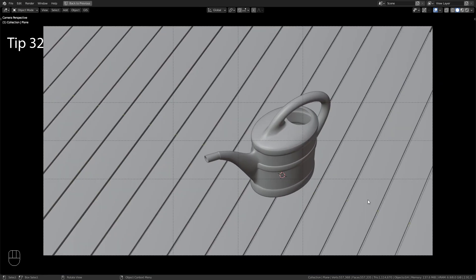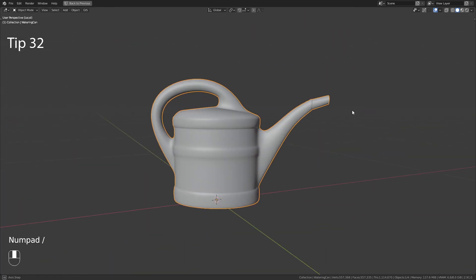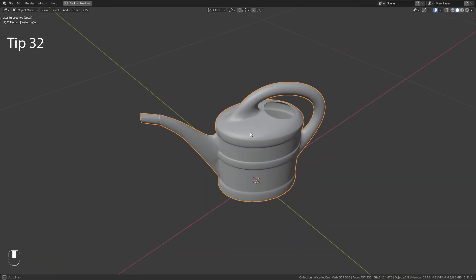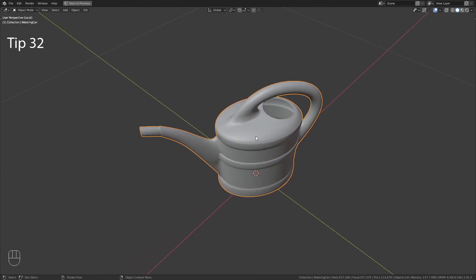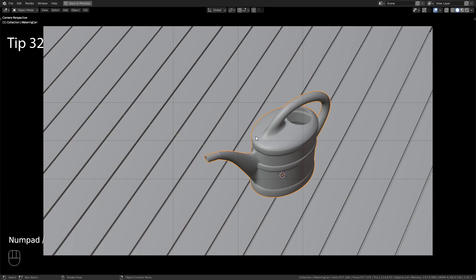You can quickly isolate an object by selecting it and pressing backslash on your numpad. Press the same key again to reset.